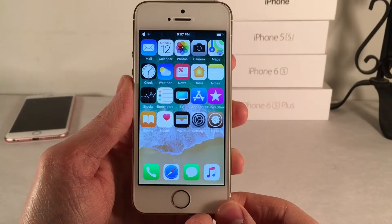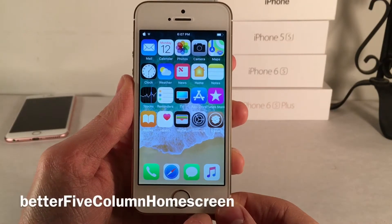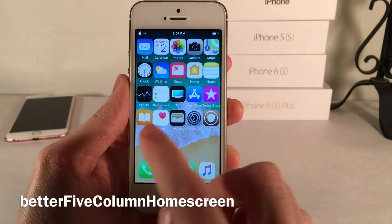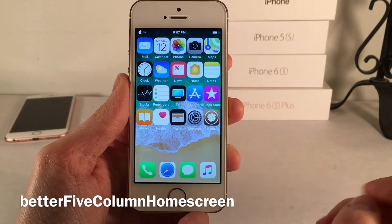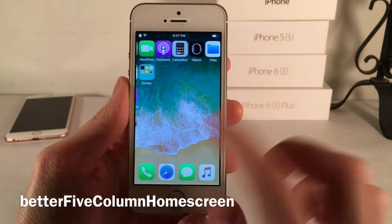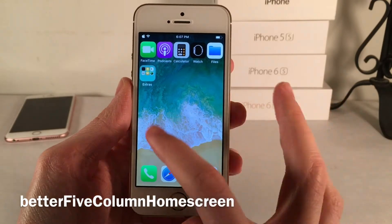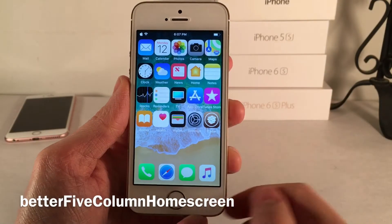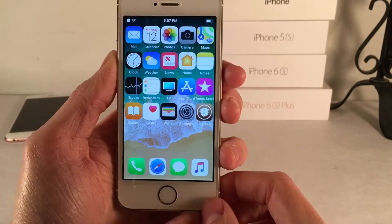First up we have Better Five Column Home Screen. This tweak will allow you to have five icons going across on the home screen. As you can see you can fit many more icons on each page using this tweak.